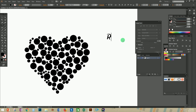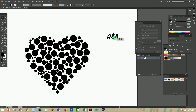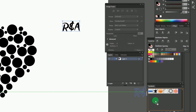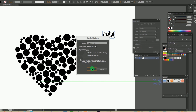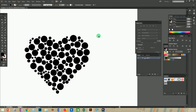Now let's make letters or symbols for filling the object instead of circles. I am using the symbols 'R' and 'A'. Just type R and A and convert them to outlines. Now drag these words to the Symbols window to create new symbols. Now let's go to the second script for filling these words in place of the circles.